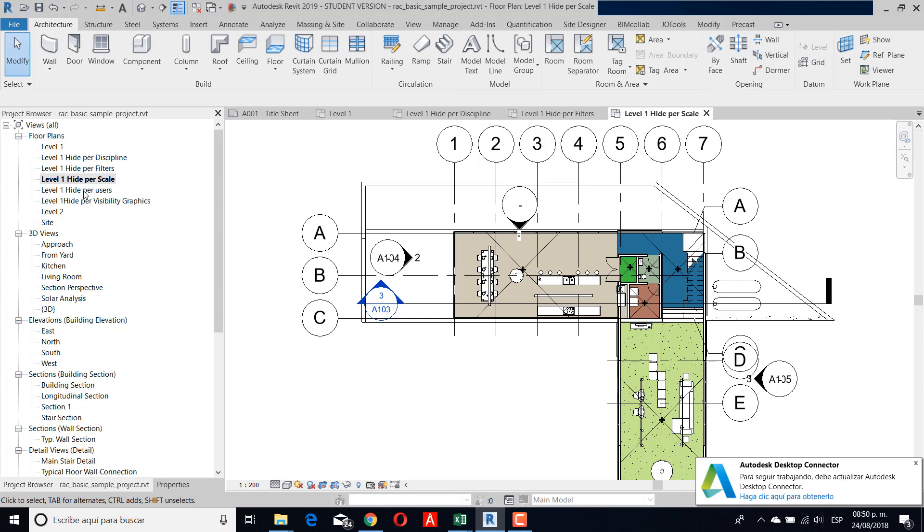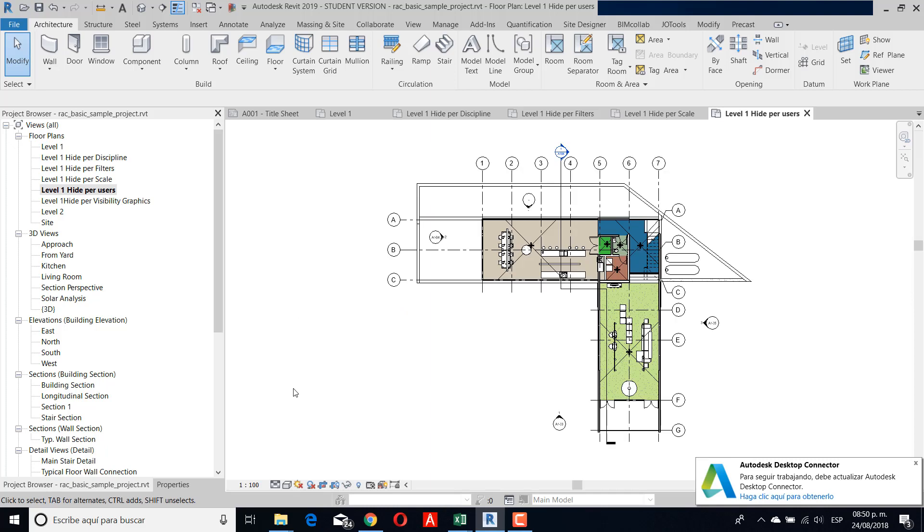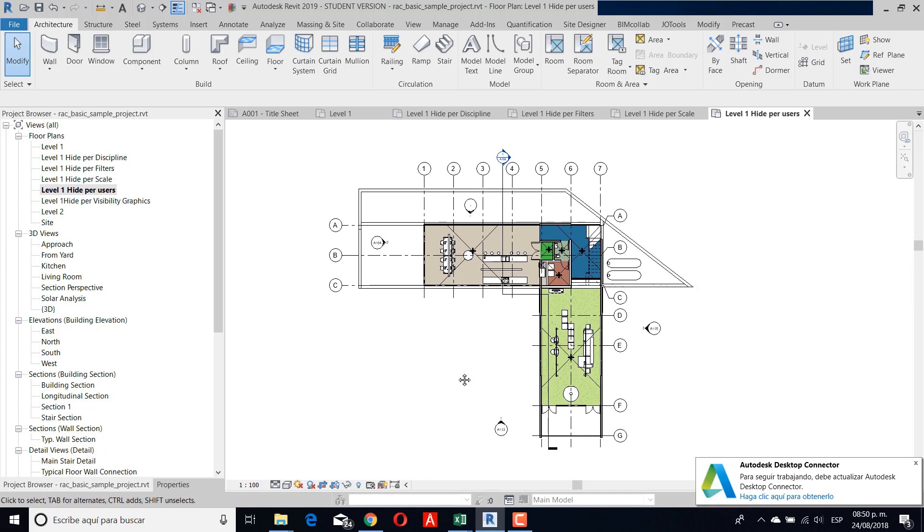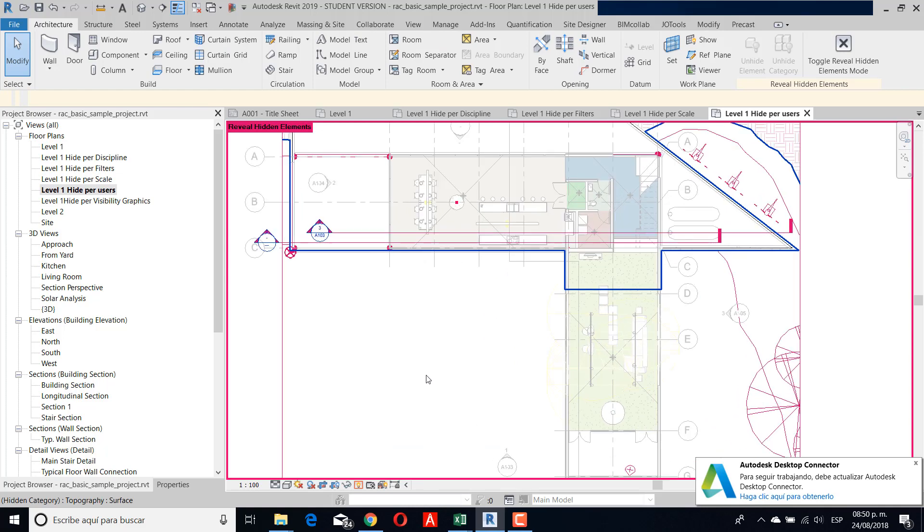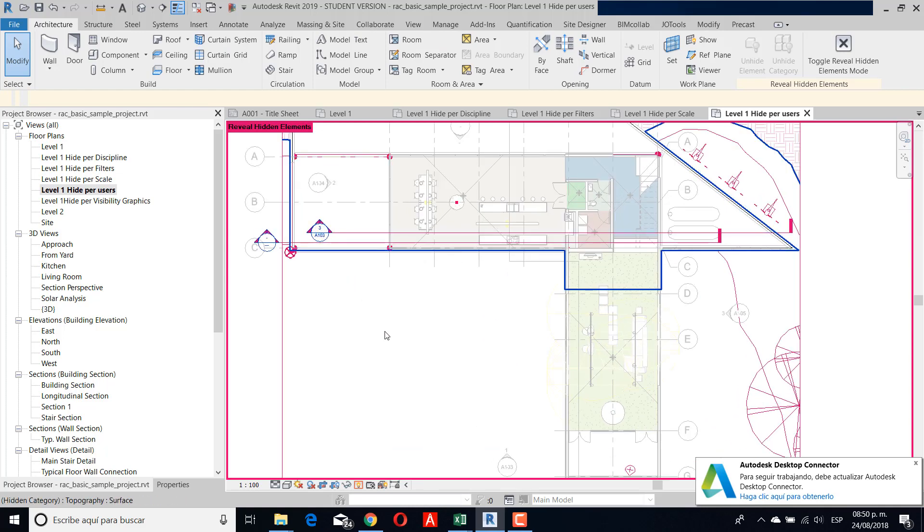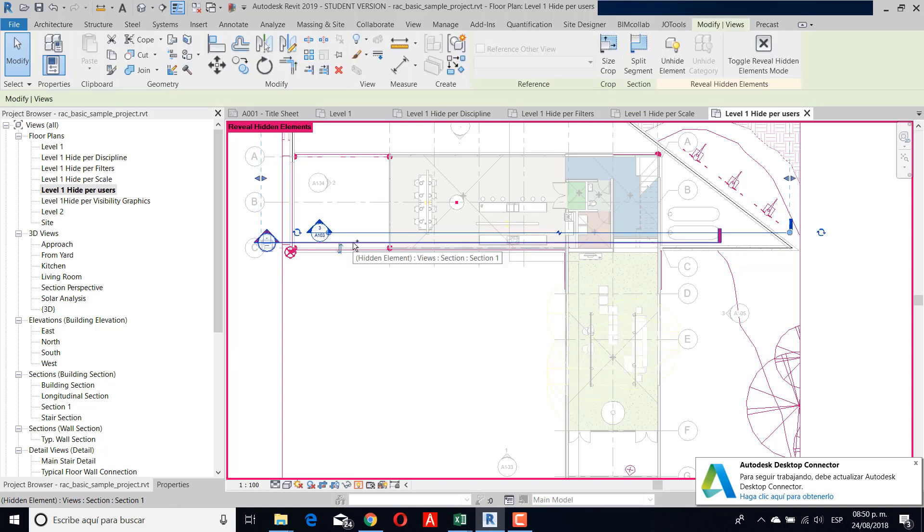Another one is that maybe the user hid the elements. If you don't remember, or if you didn't create the model, maybe the element you're looking for is hidden. For this, I need to use the tool to reveal hidden elements.